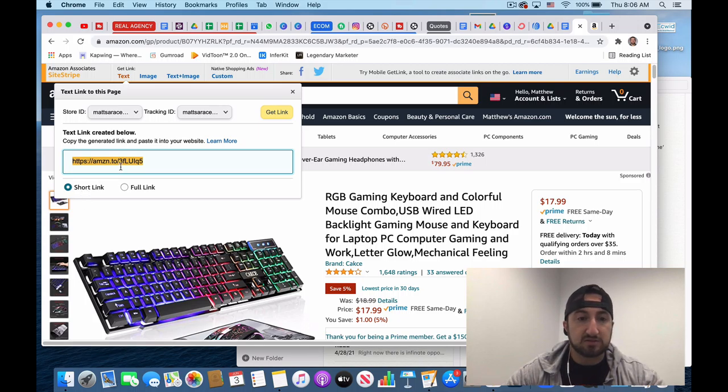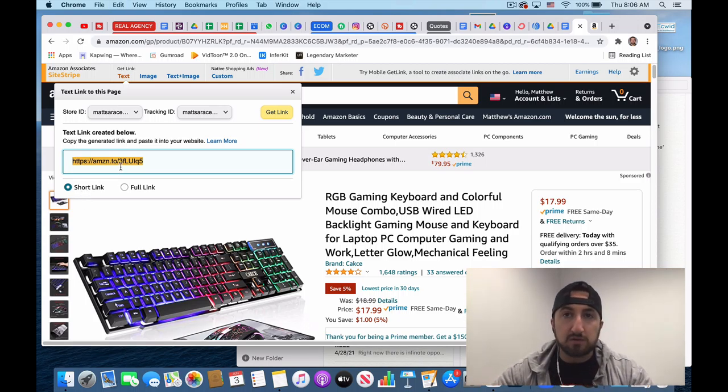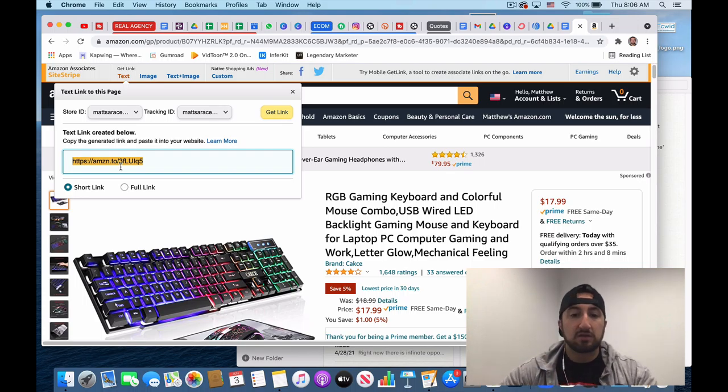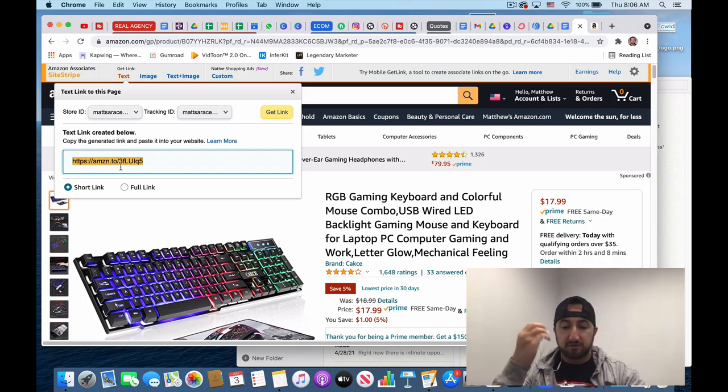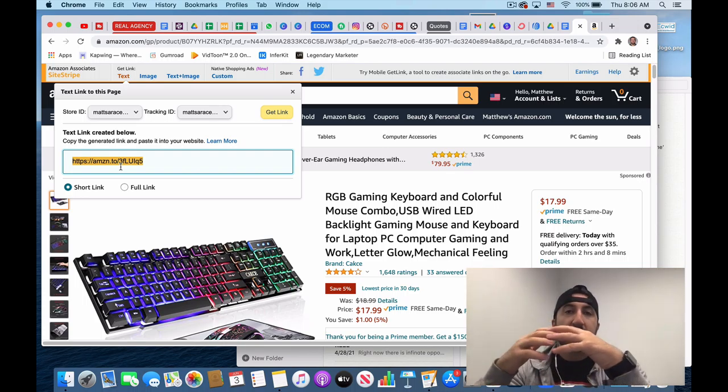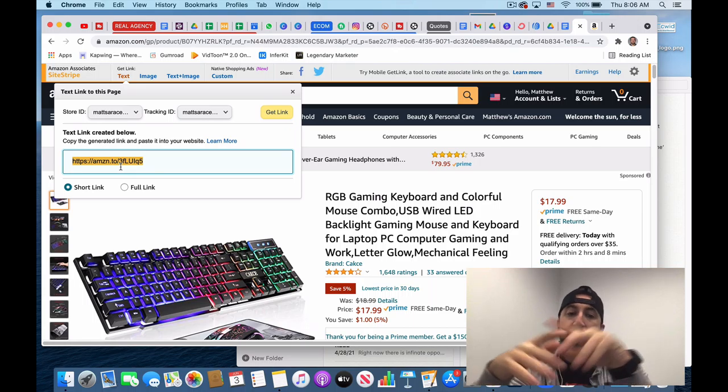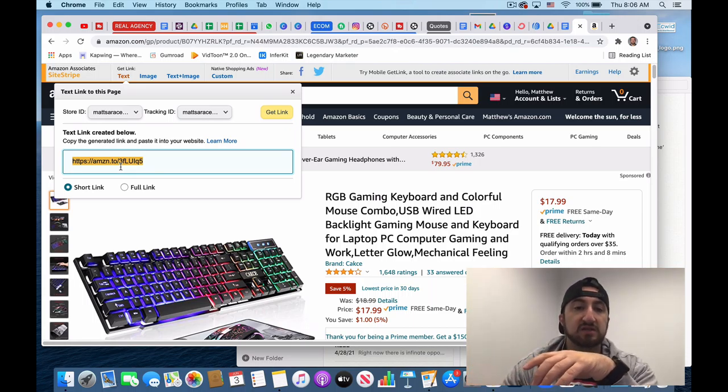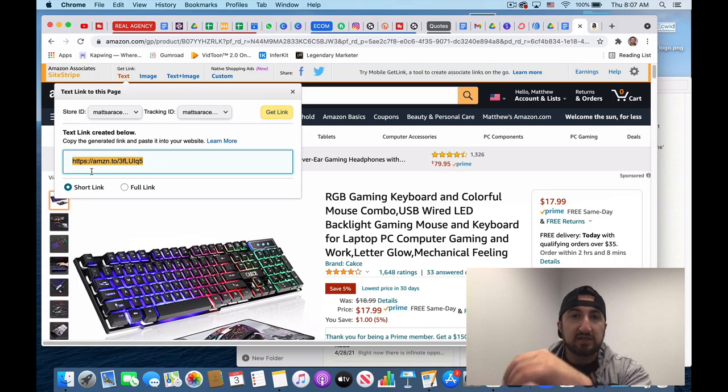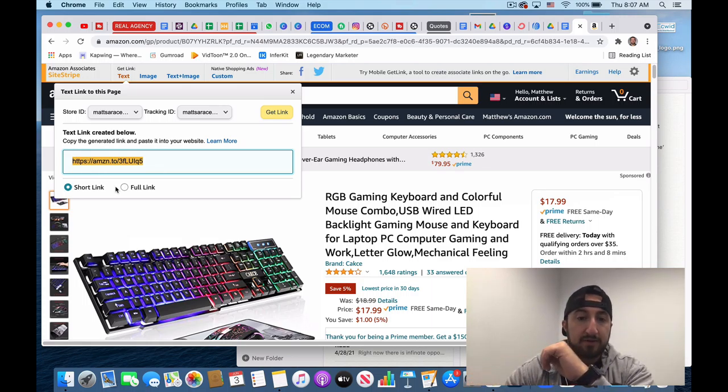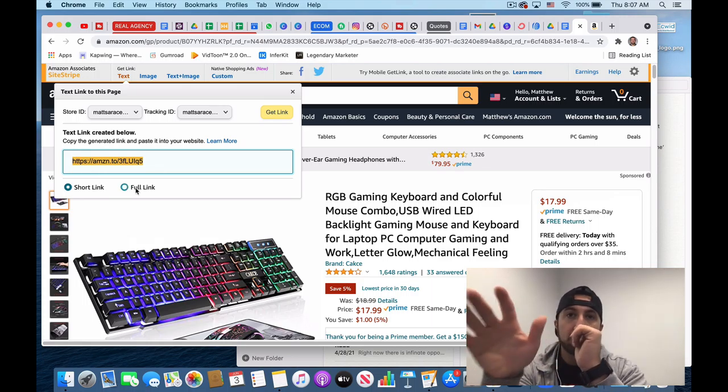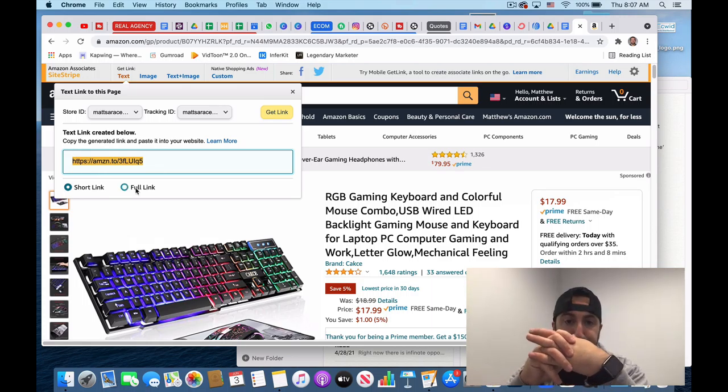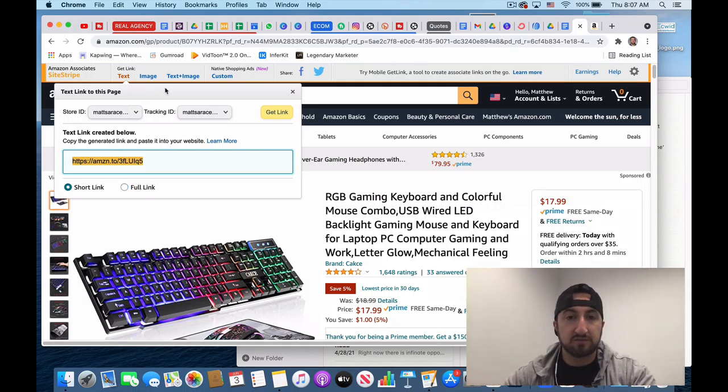And then basically just control C, copy that, and then paste it. So when you're utilizing and you got stuff for your email list that you built out and you're emailing people and you're like, oh, by the way, hey, check out this really cool mouse and keyboard. You could actually just link it right to there. You could grab the picture and you could just throw it right on your link. And when people click on it, you'll get commission.